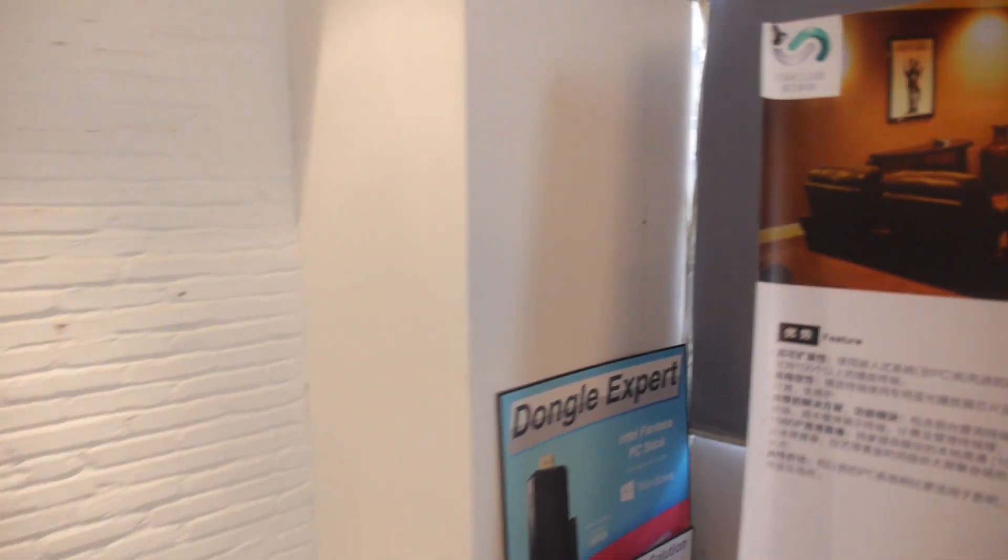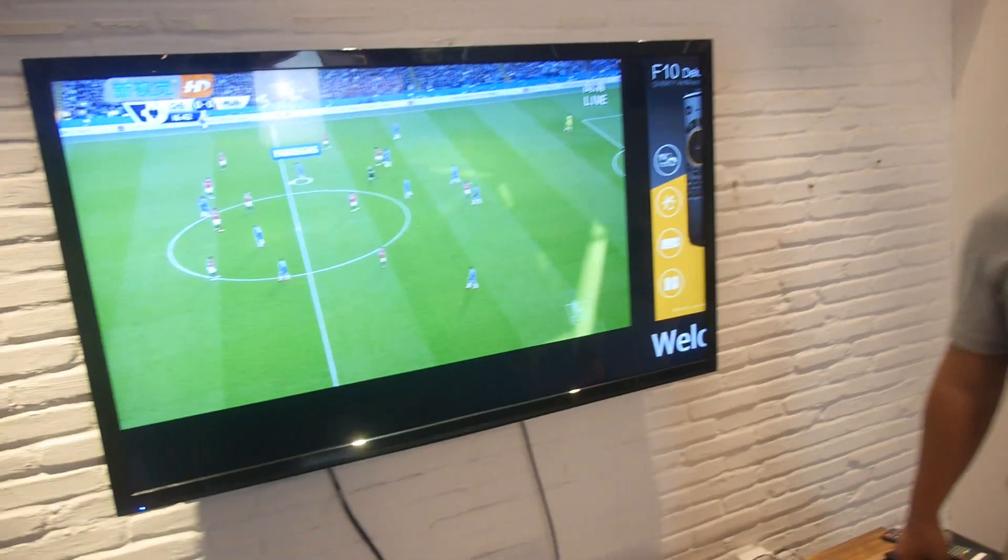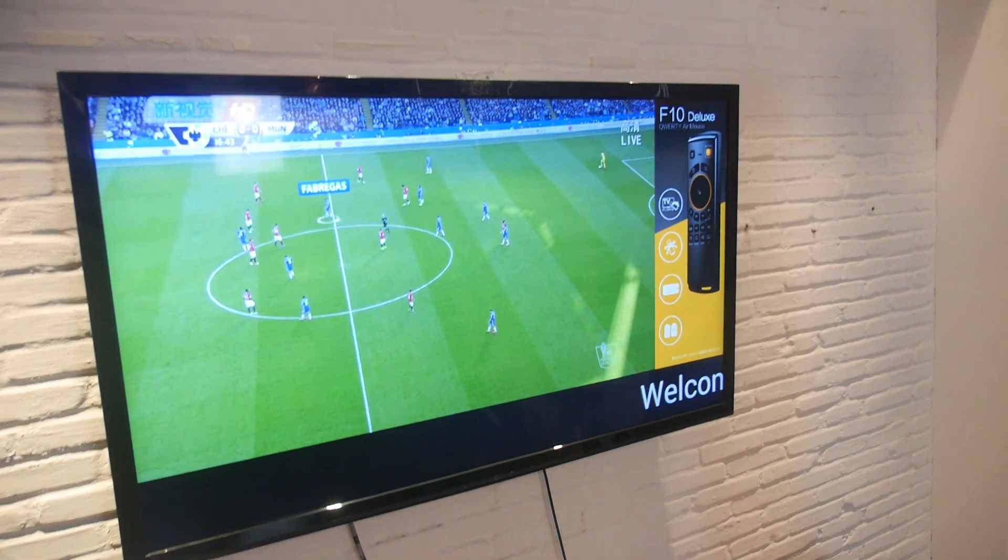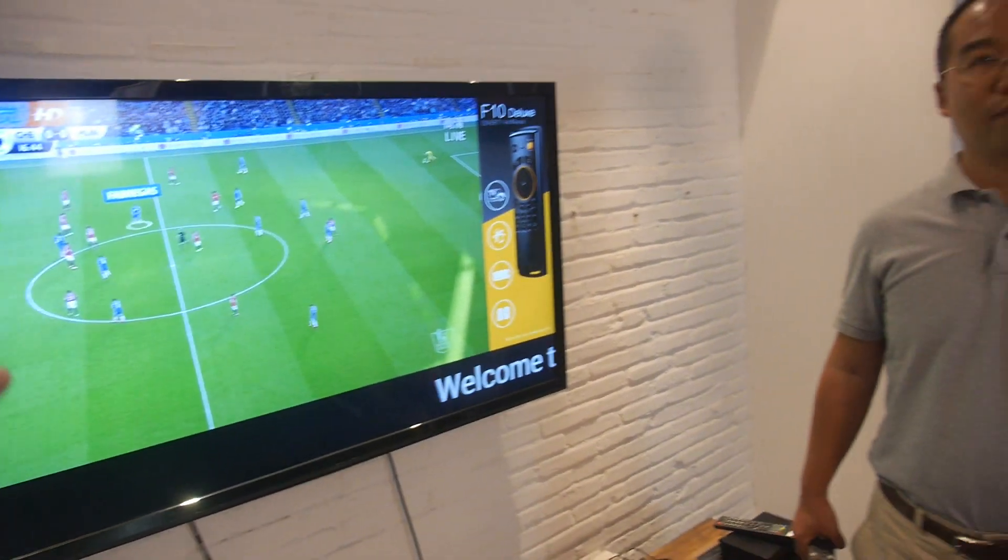So we're here at Mele with the StarCloud digital signage system. So what are you showing here?